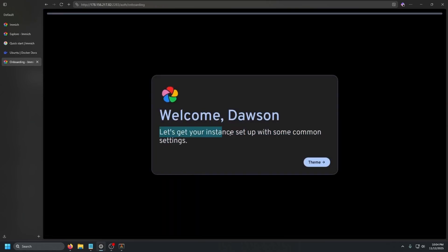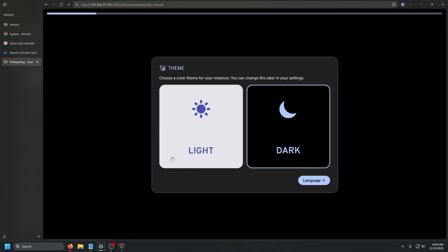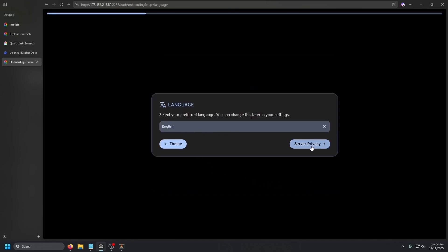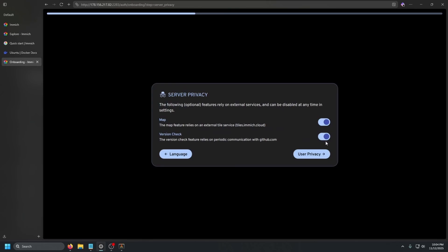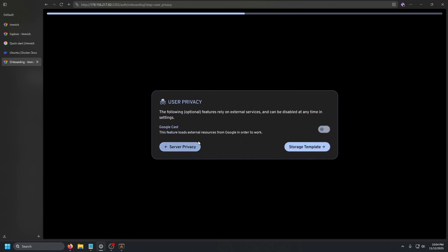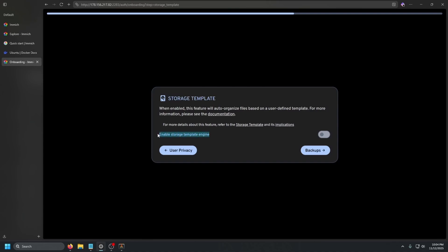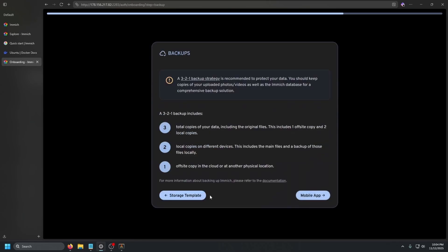Welcome — let's get your instance set up with some common settings. You have light mode and dark mode — we're going to do dark mode. Language is English, that's fine. There are version checks that do reach out to GitHub and tiles.immich.cloud — we'll keep those on. Google Cast we'll leave off. Storage template lets you auto-organize files based on a user-defined template — we're not going to enable that.